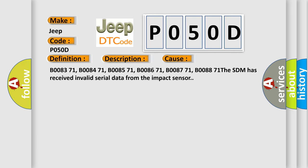B0083 71, B0084 71, B0085 71, B0086 71, B0087 71, B0088 71. The SDM has received invalid serial data from the impact sensor.